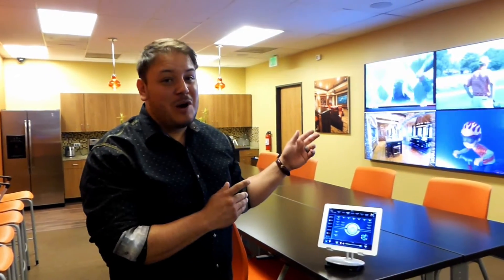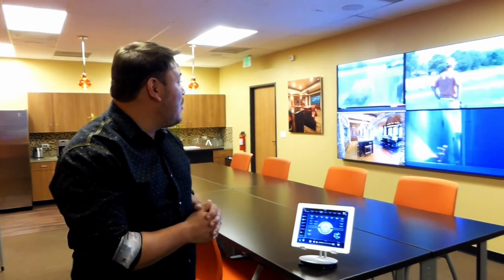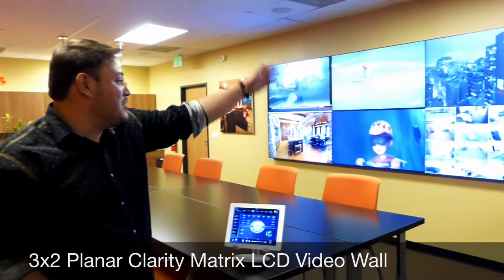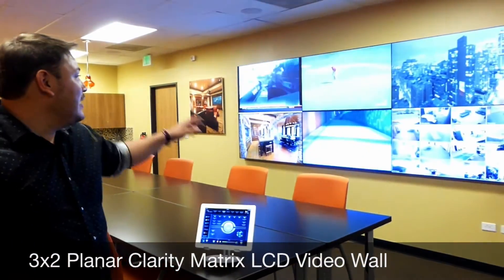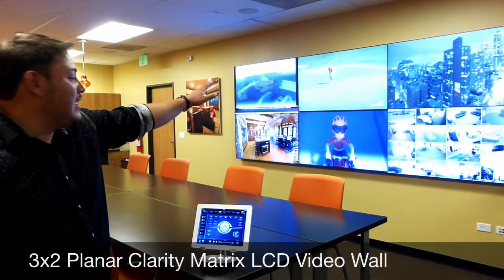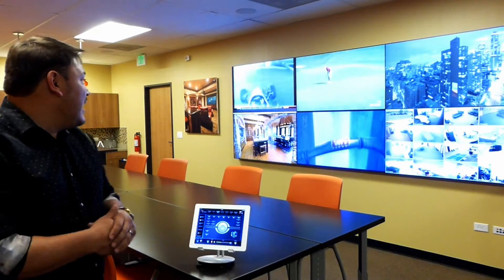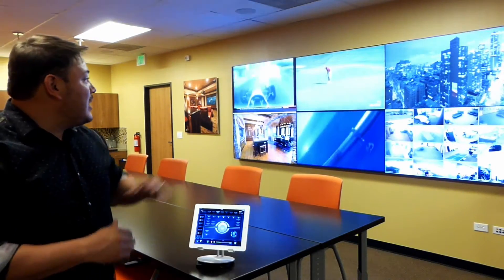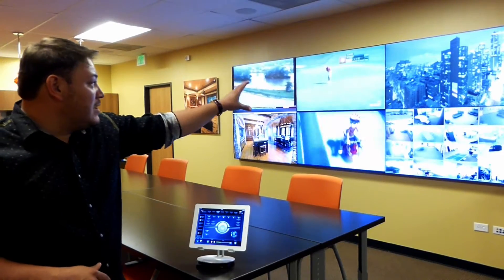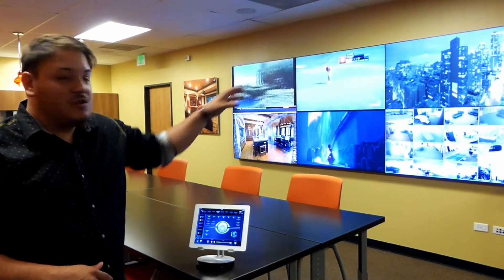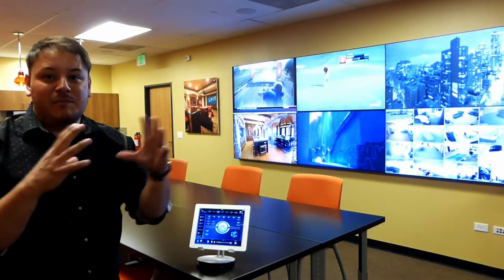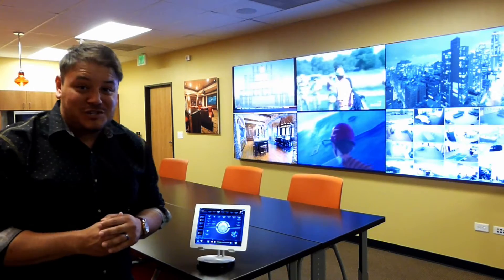Hi, it's Joshua Trujillo here with Logic Integration. We're in our collaborative room. We wanted to show you our Planar video wall. This is a 3x2 video wall — each screen is 55 inches. We can take each screen and have an individual image, or we can combine them all into one, or different configurations. We're going to show you how.